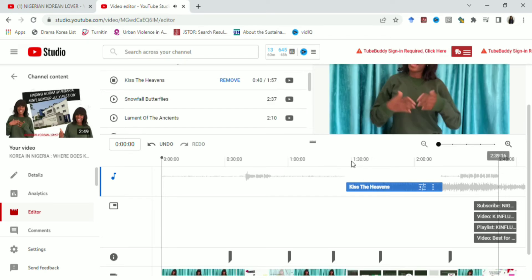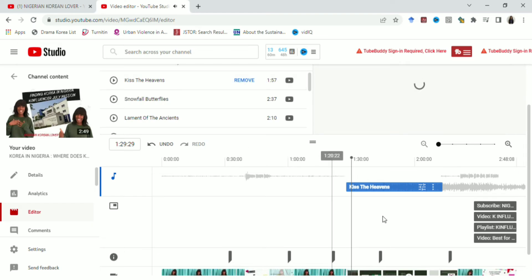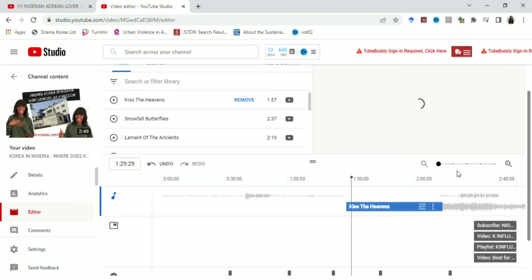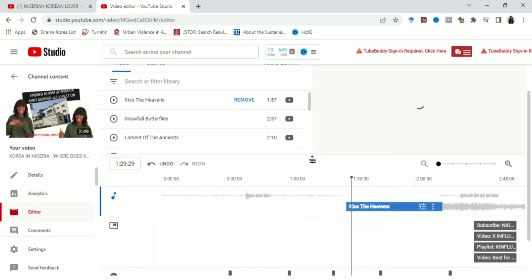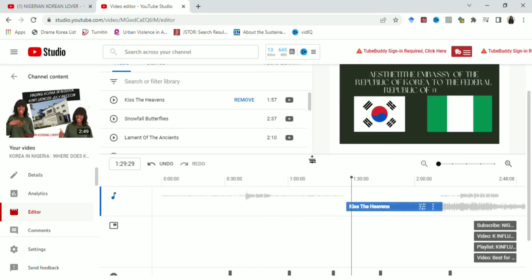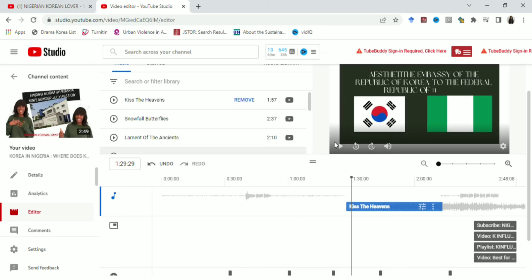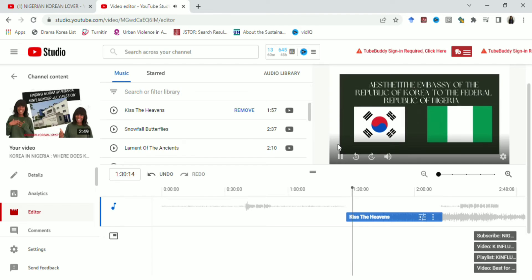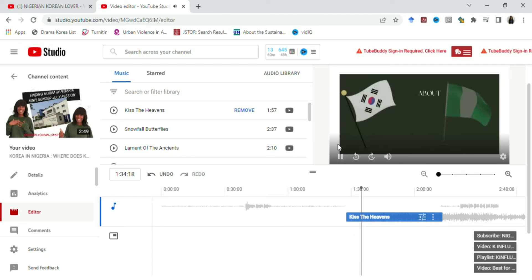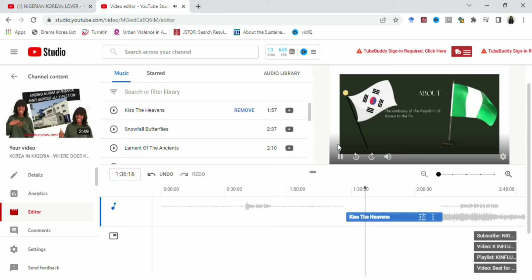So basically I've just shown you how to add music to your video via YouTube Studio, and how to increase or reduce the length of the audio. It's important to play it back to hear how it sounds. You wait for it to load, and once it loads it shows you the part where the music has been added. Click Play to hear how it turns out.